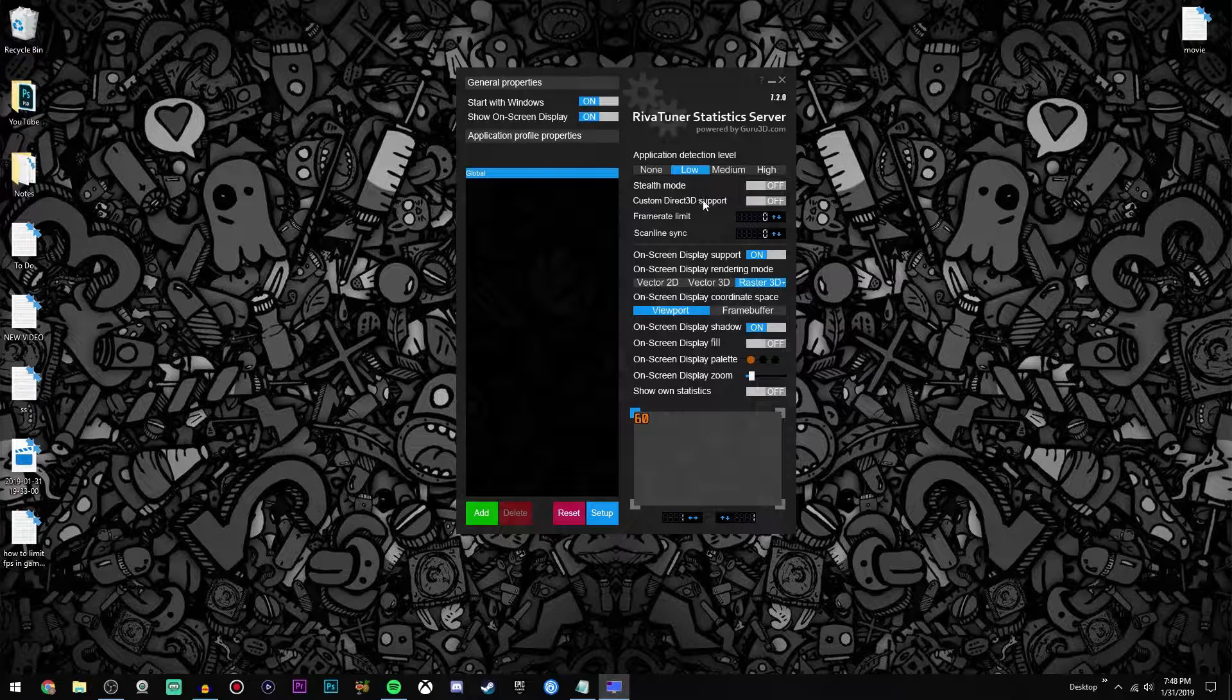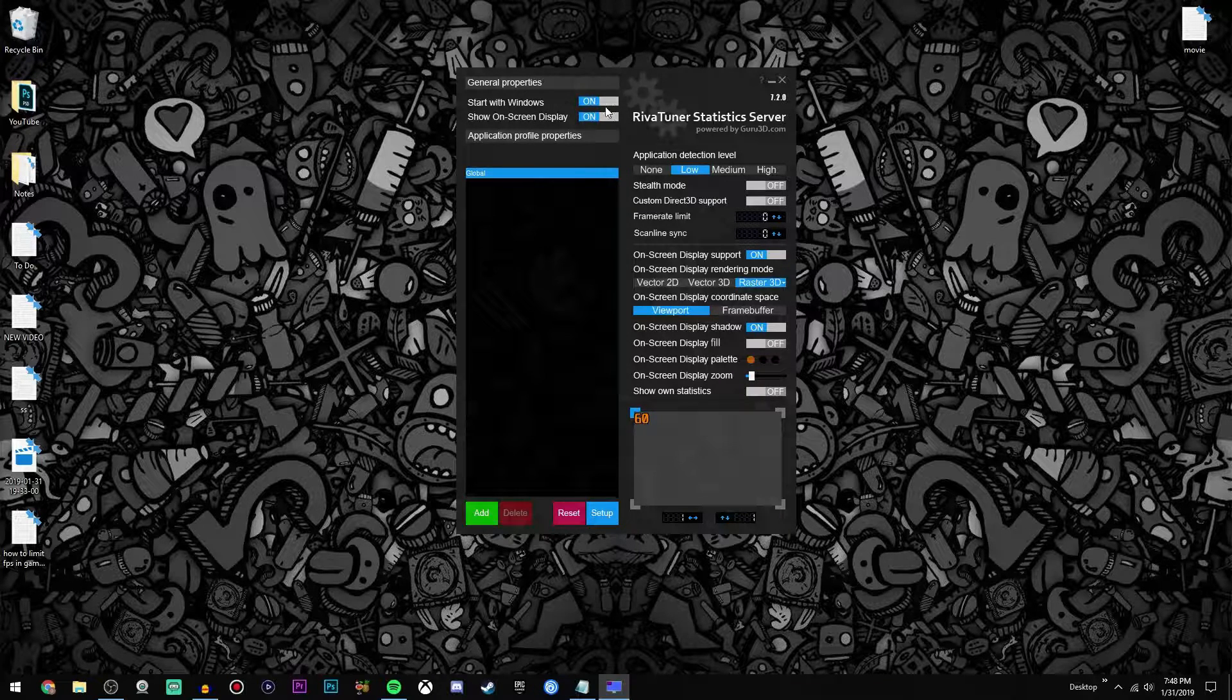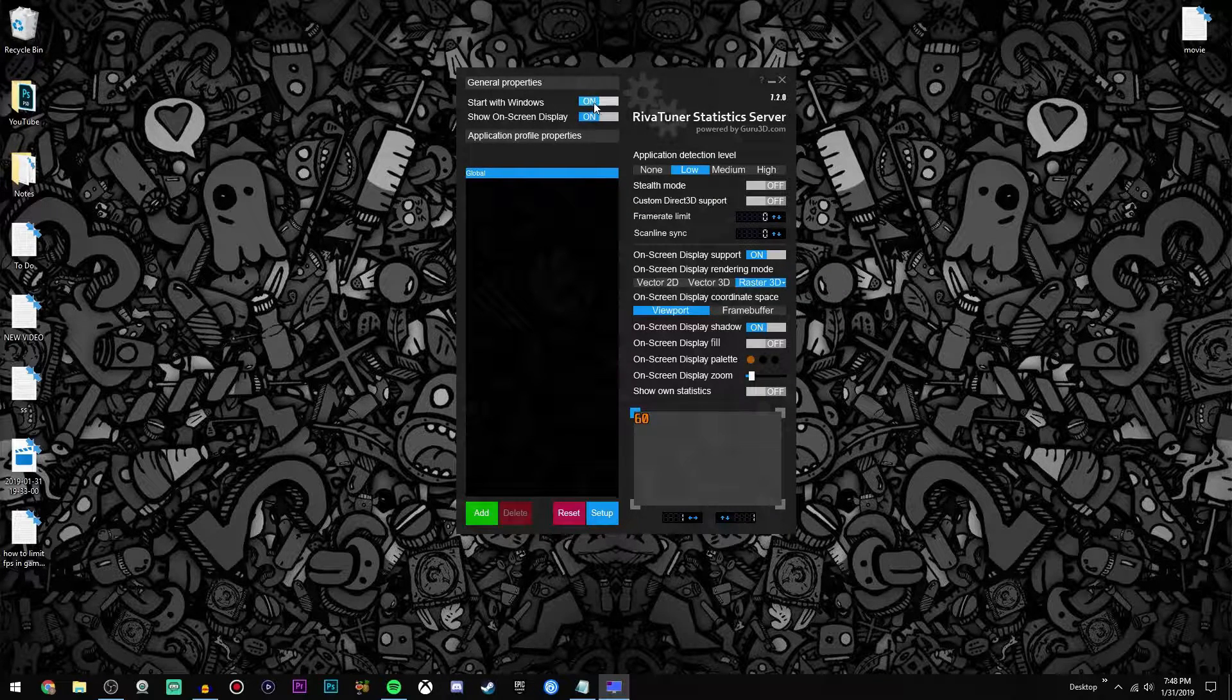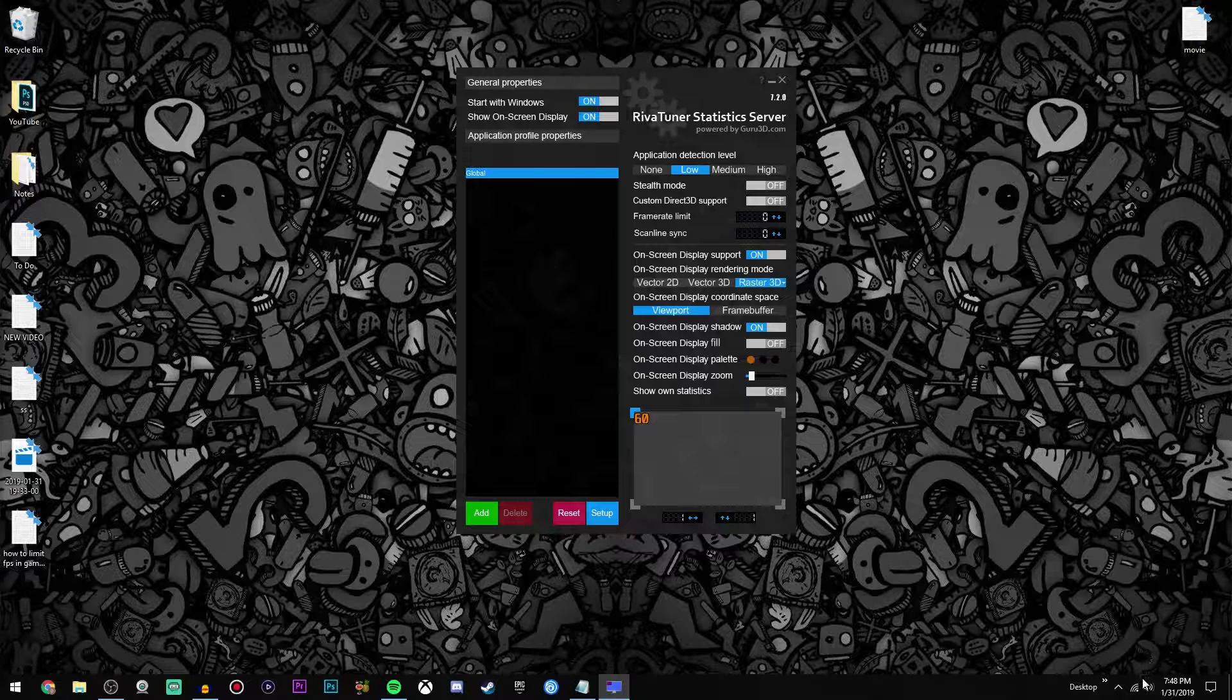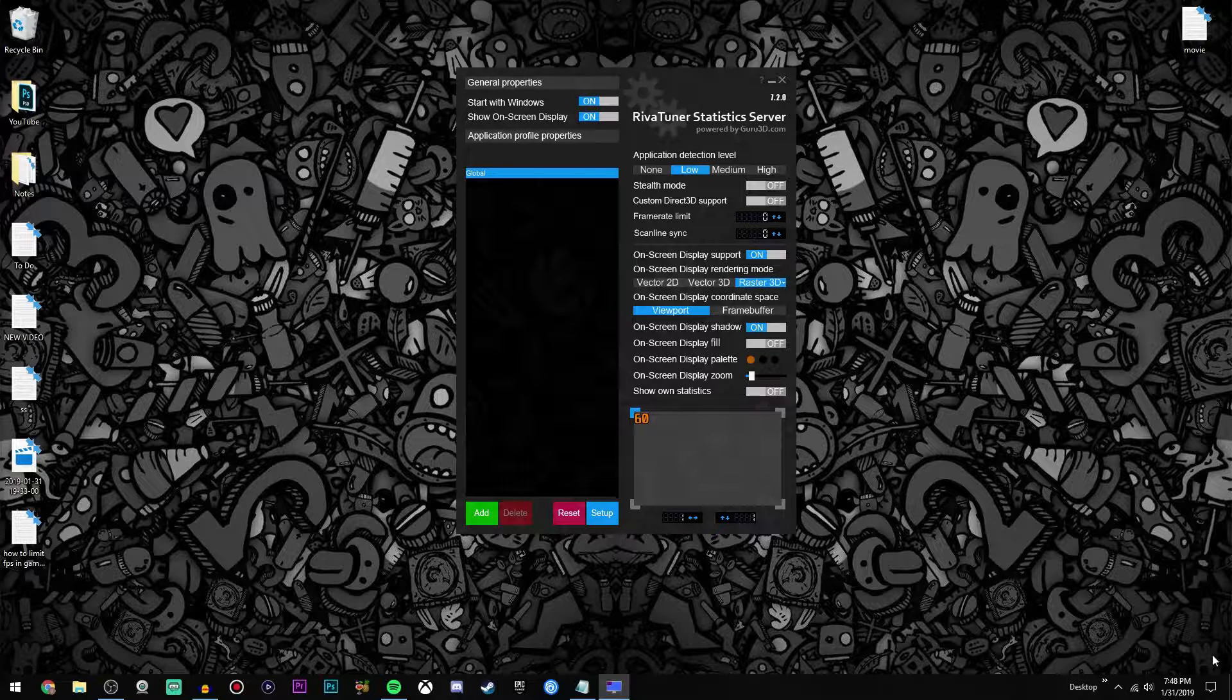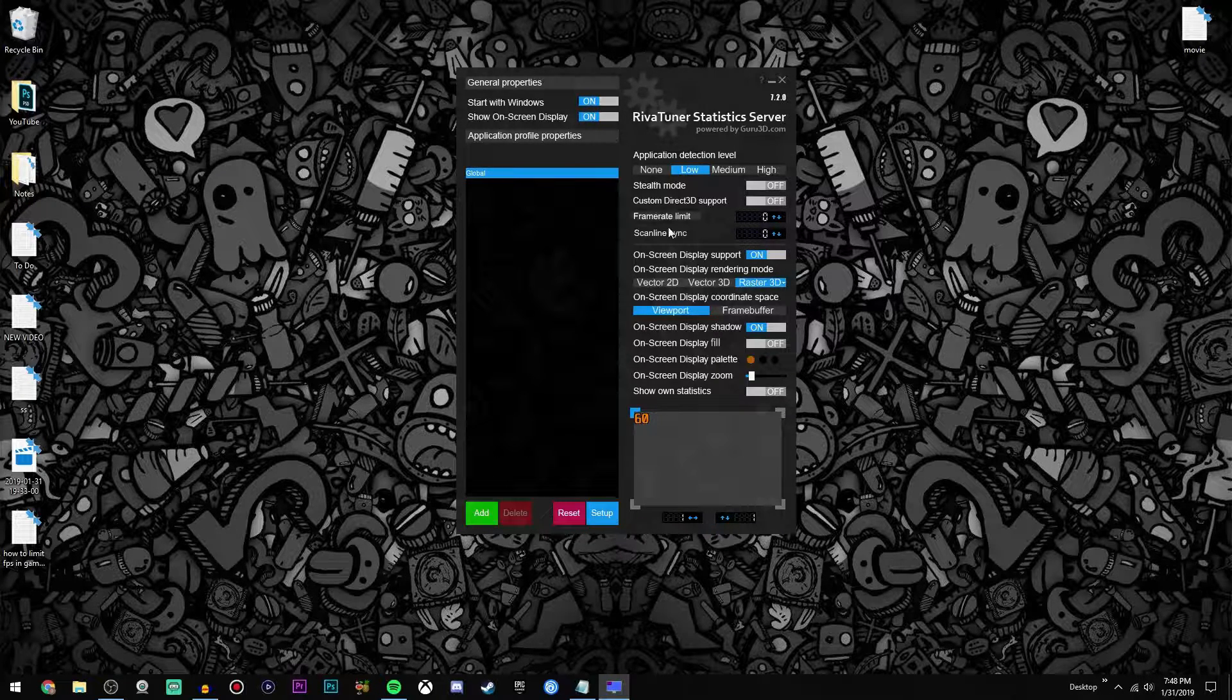Now the first thing you're going to do that I recommend is have it start with Windows, so of course switch this to on. That is just so that you don't have to go through this process every time you want to play a game.